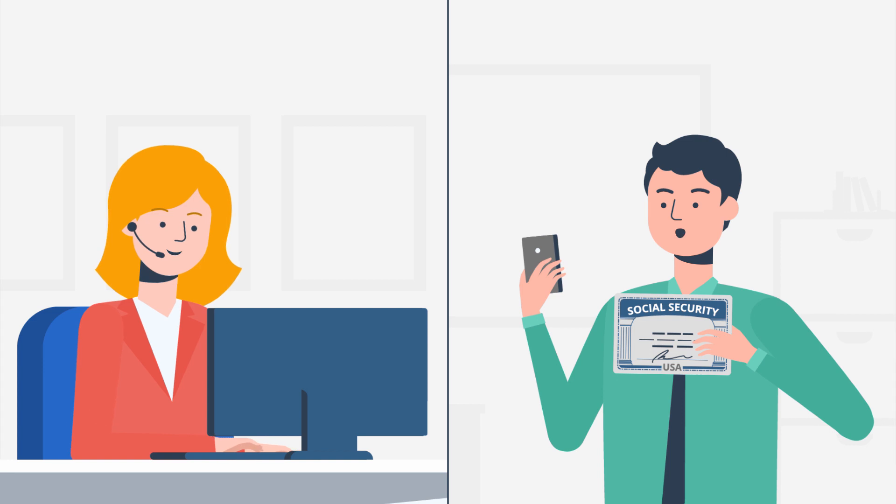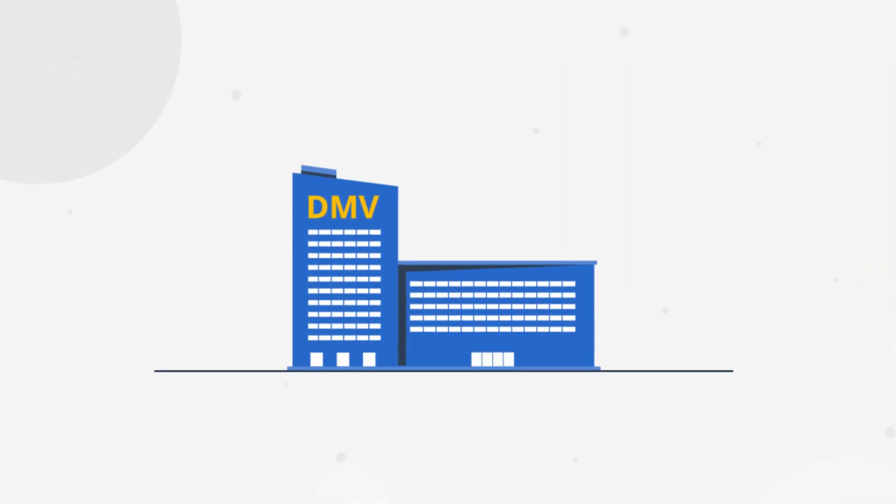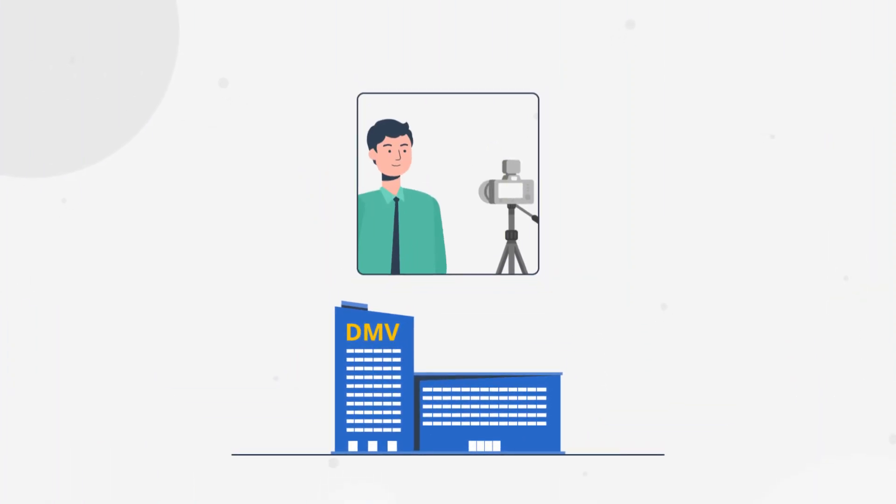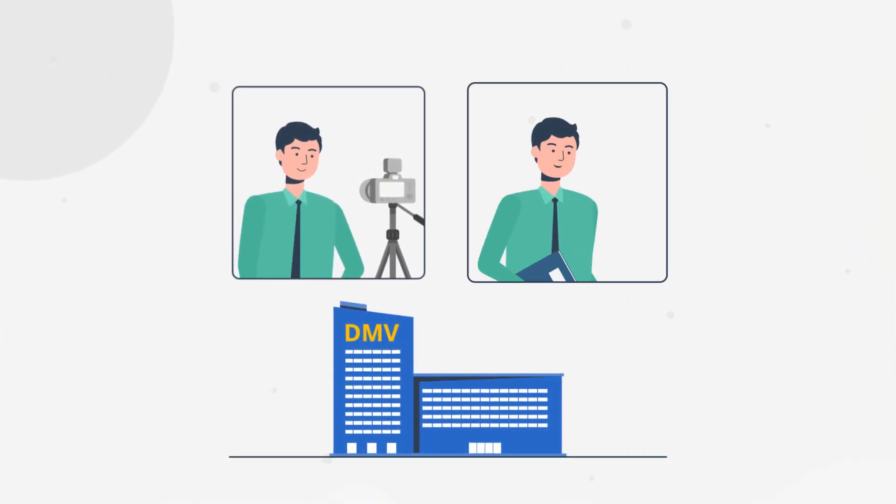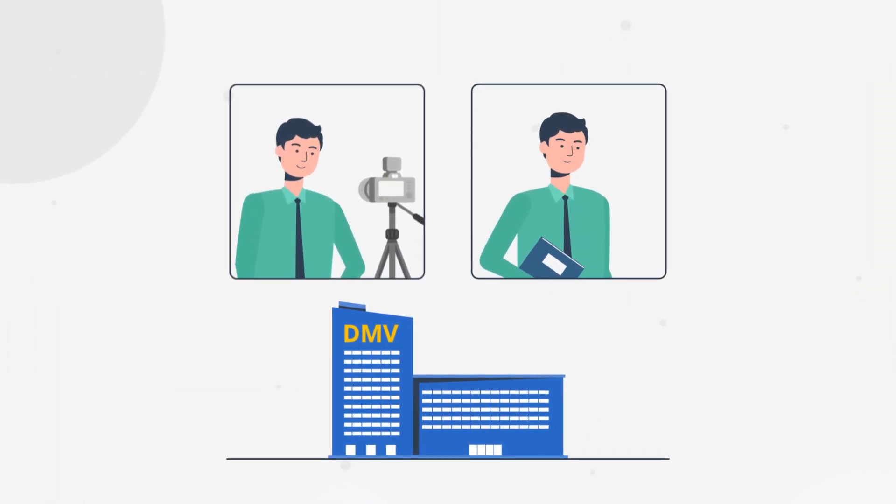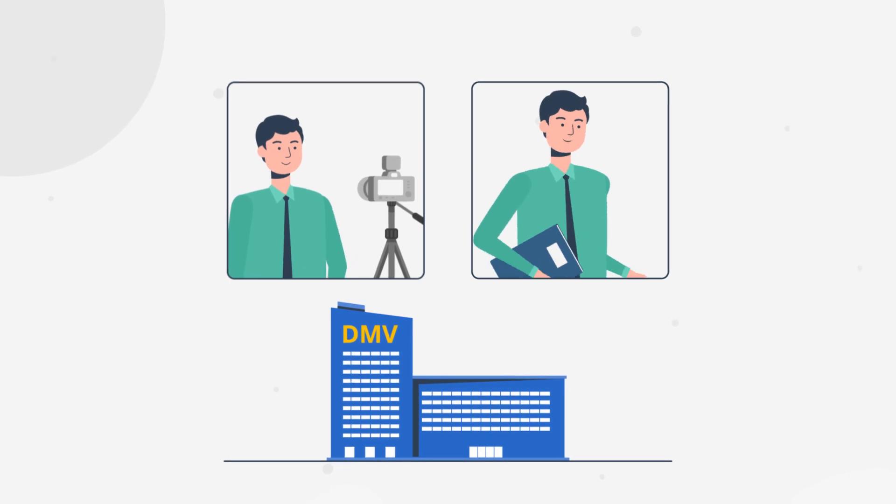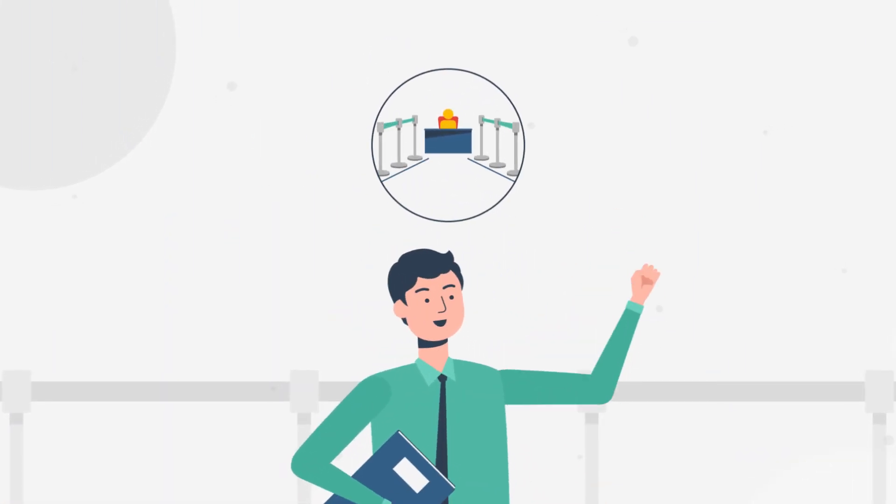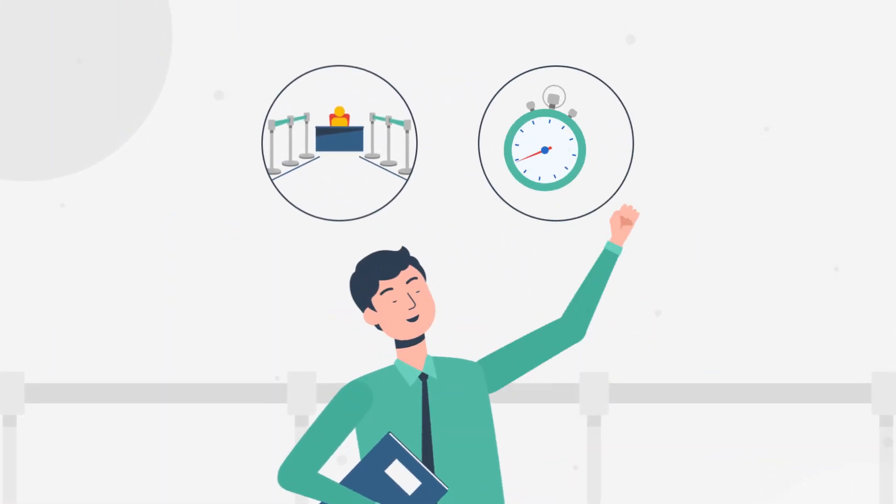The next day, Juan visited a DMV field office to get his photo taken and complete the last few steps in person. He jumped in the express line and breezed through the process in minutes.